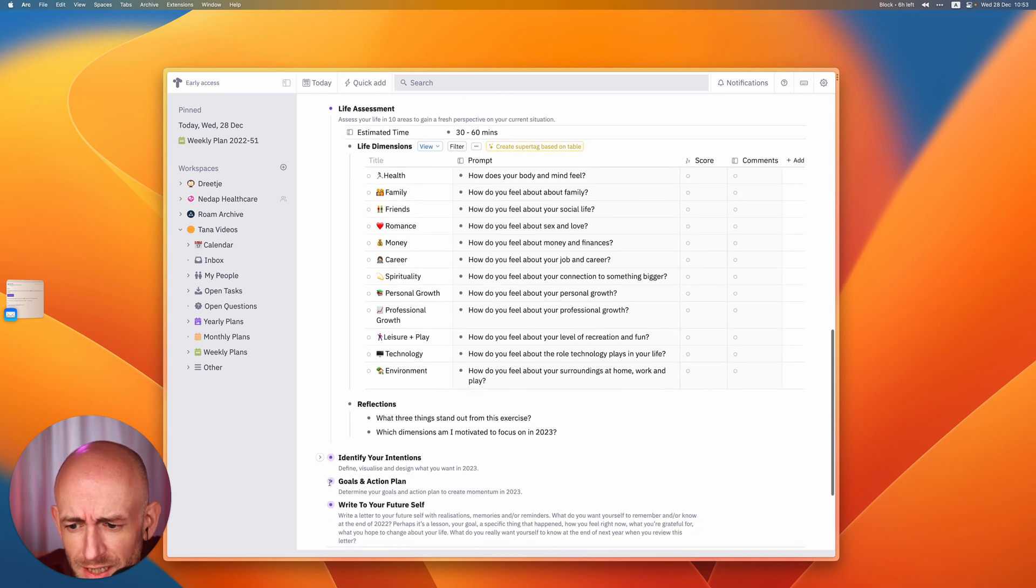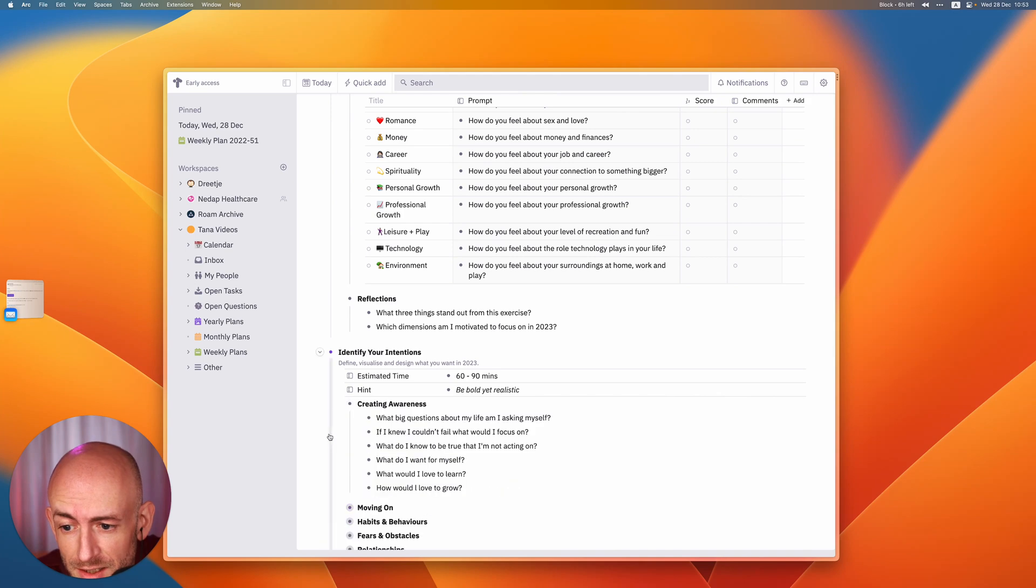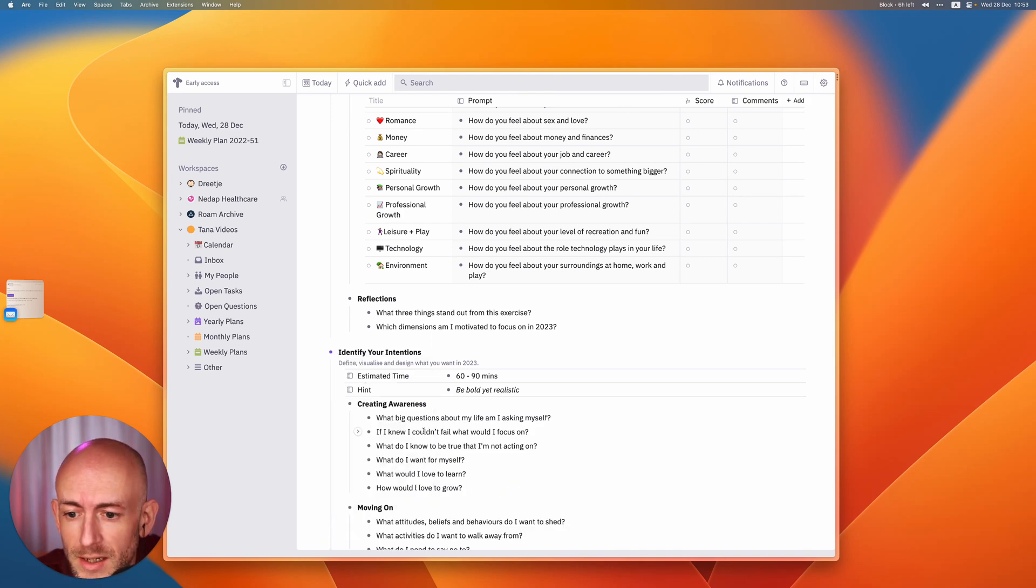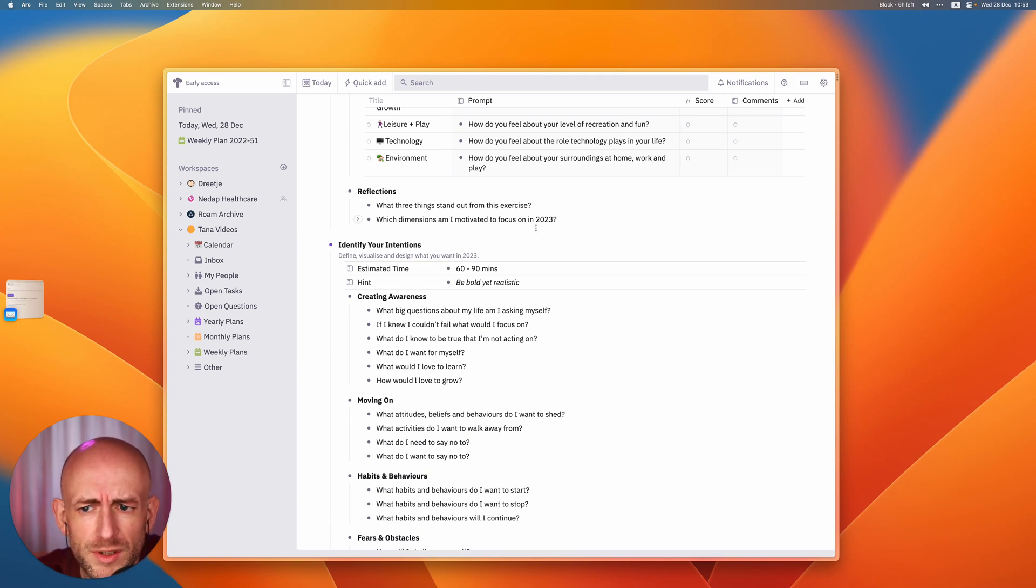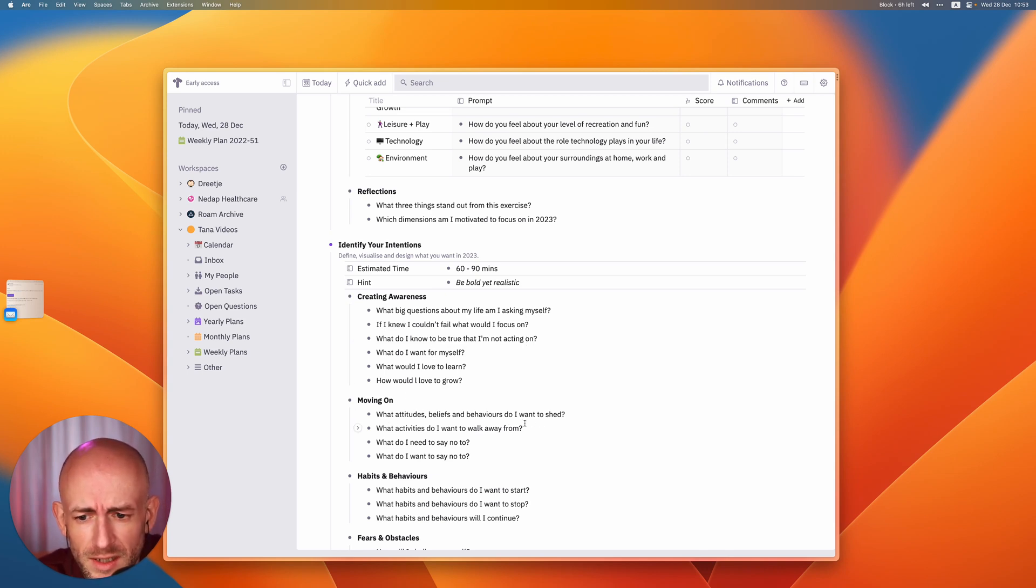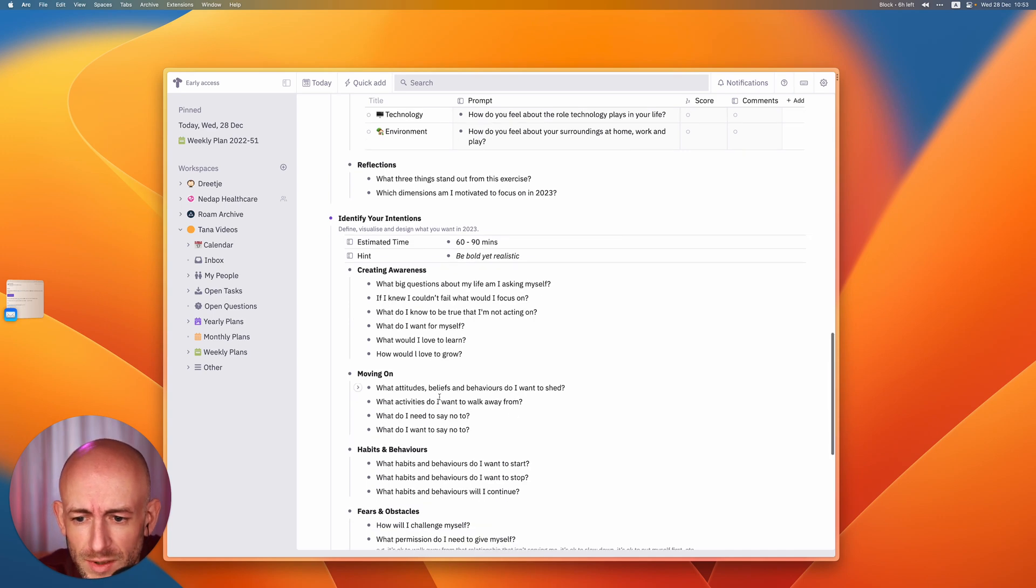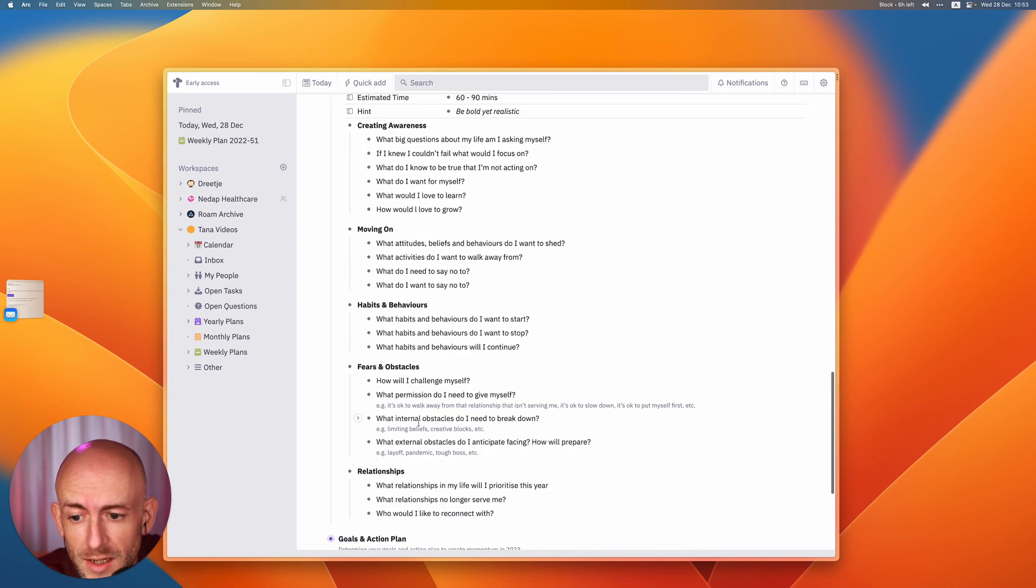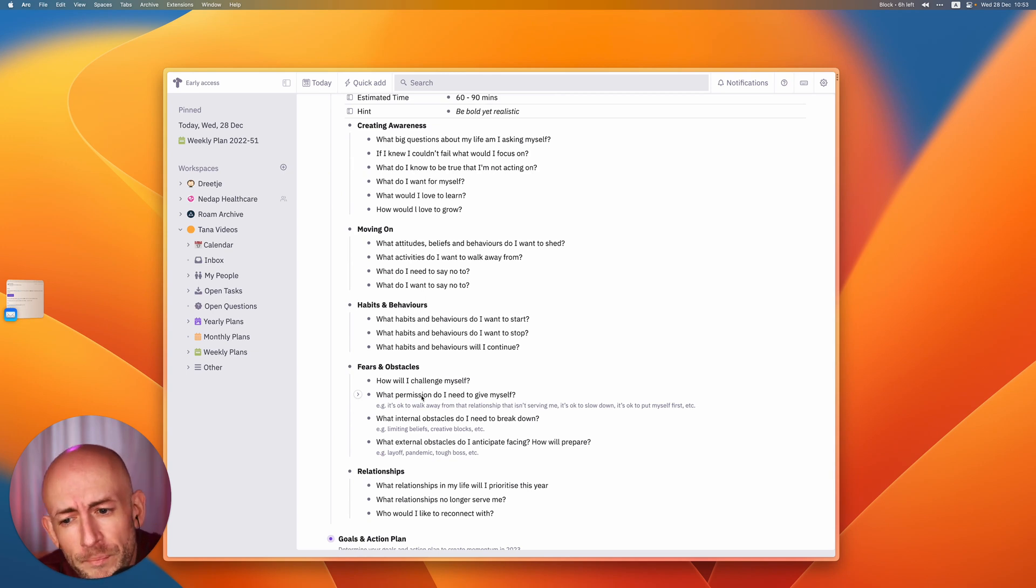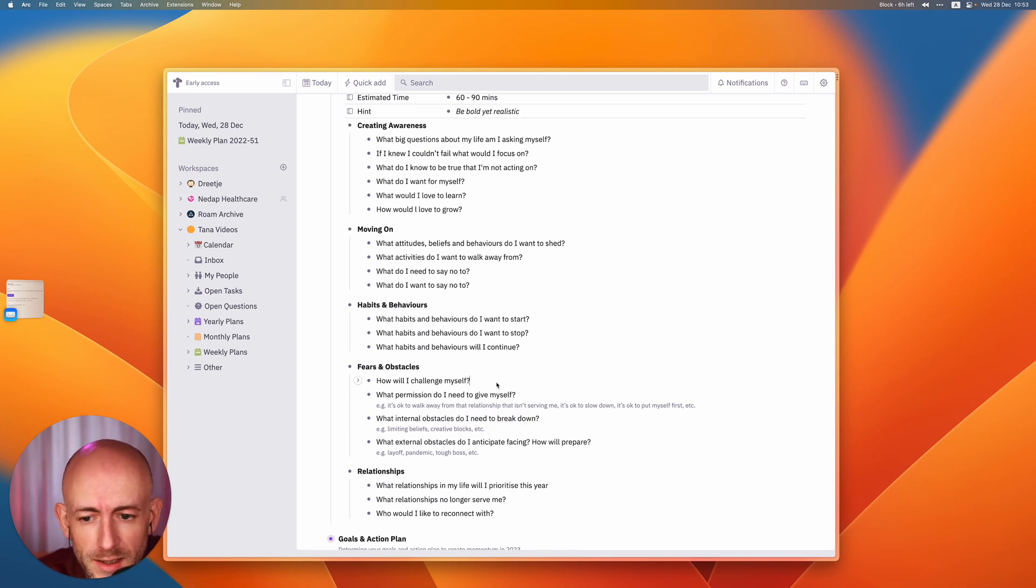So next up is identify your intentions. So in this case, it's again a set of questions. Let's again expand them all. And these go a little bit more deep into what you've just sort of uncovered. So what do I know that is to be true that I'm not acting on? What attitudes, beliefs and behaviors do I want to shed? What activities do I want to walk away from? What do I want to start? How do I want to challenge myself? And I also really like this. What permission do I need to give myself? Because often it's about something that you feel maybe you cannot do or it's not okay. And then it ends up it's just a voice in your head and you need to break that down.